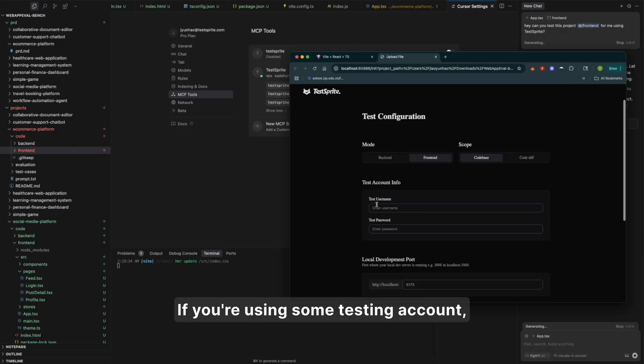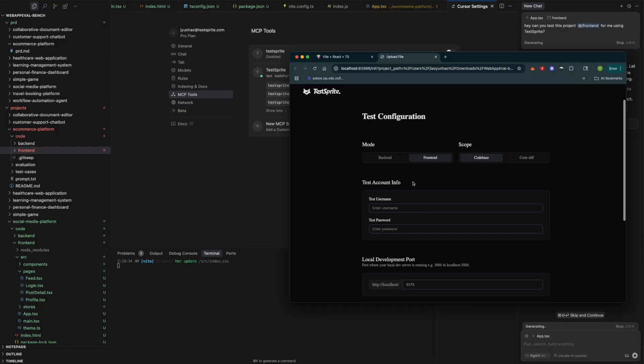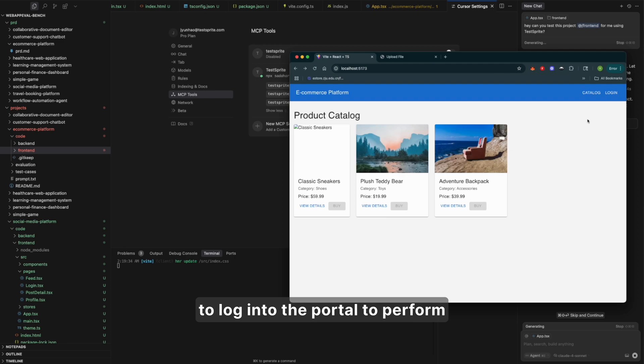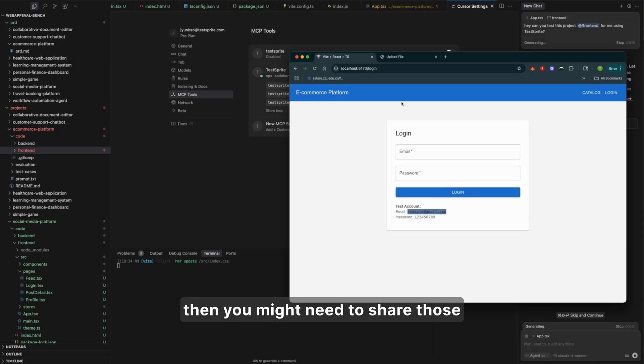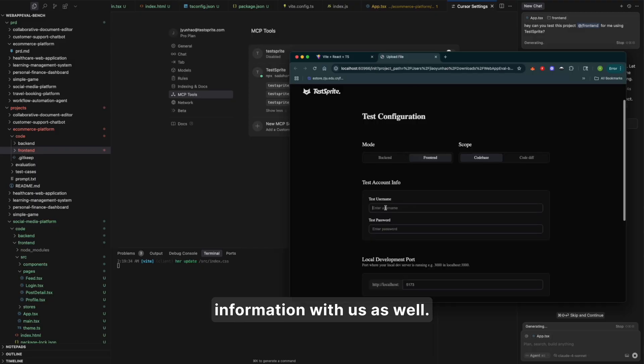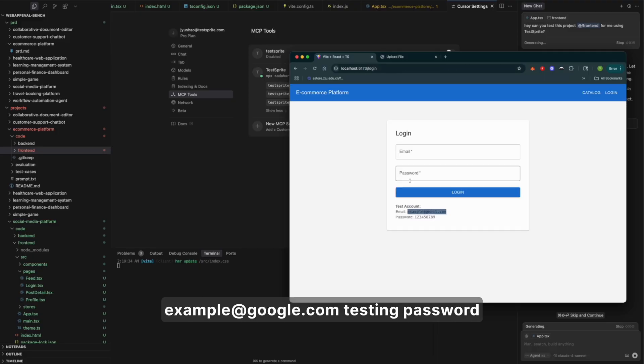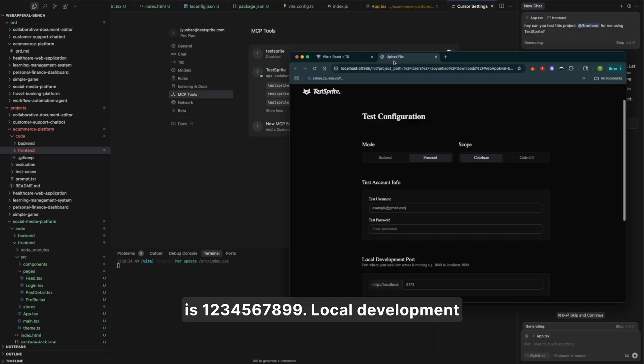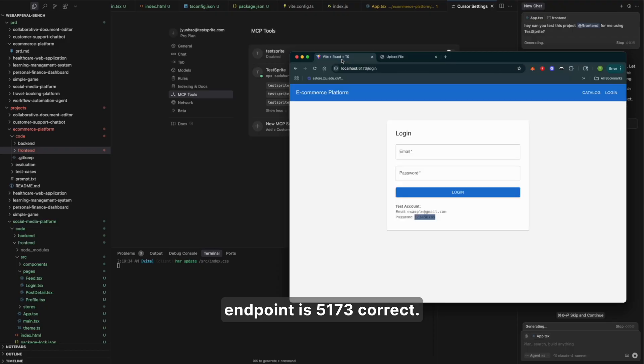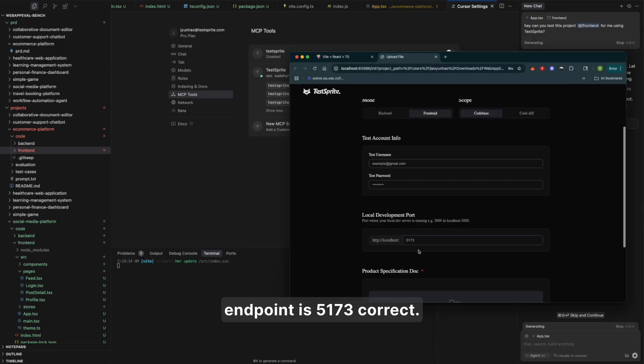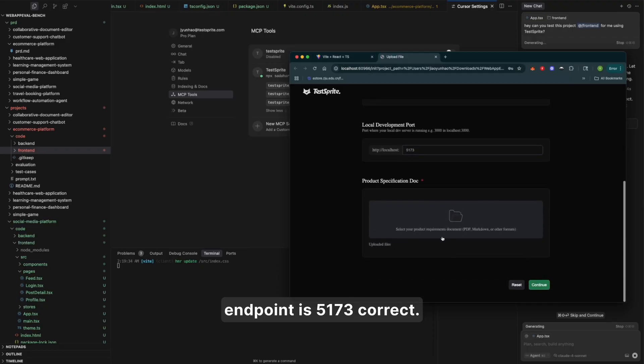Here, if you're using some testing accounts to log into the portal to perform some later operations, then you might need to share those information with us as well. For example, shared example at google.com. Testing password is 123456789. Local development endpoint is 5173, correct.